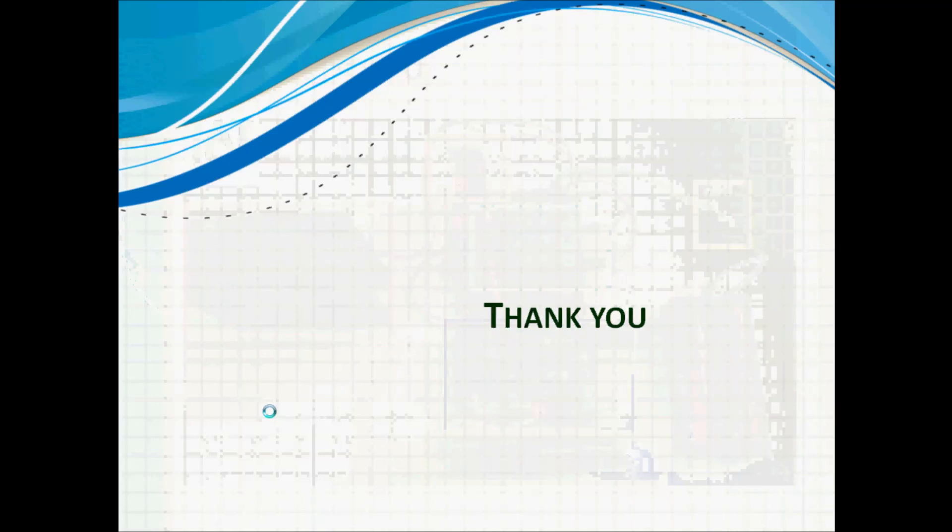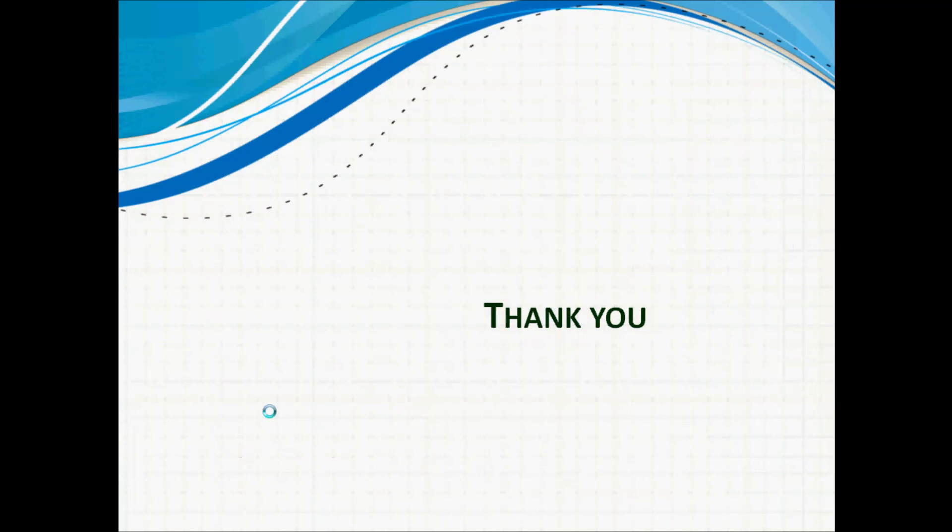Thank you for watching. If you like this video, please subscribe to our channel. If you need details, please check the below description.